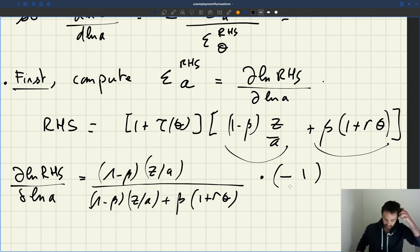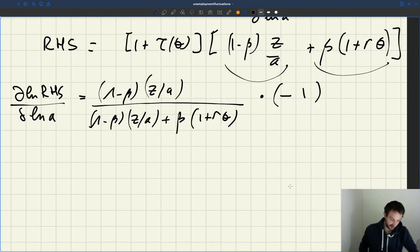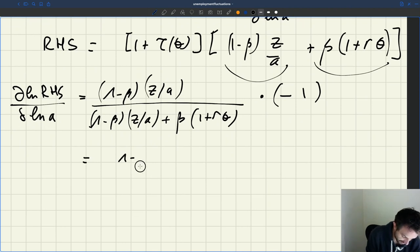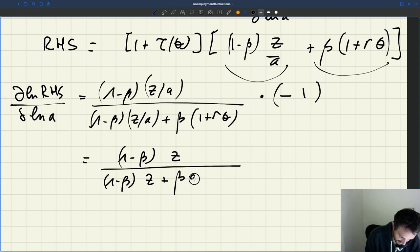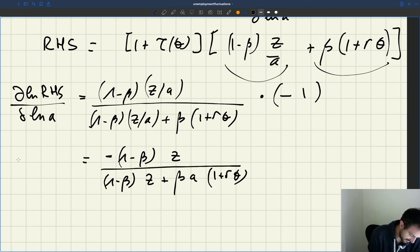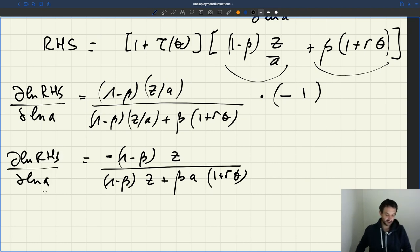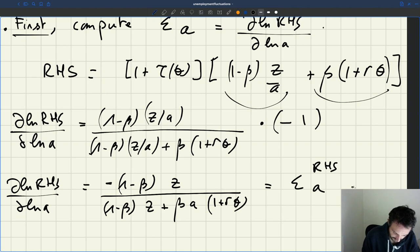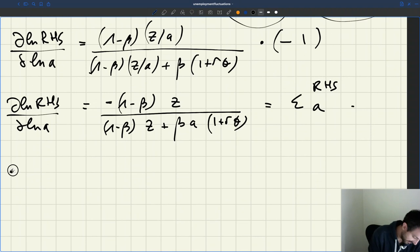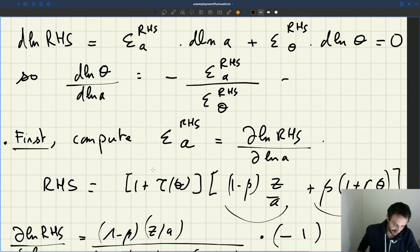So that gives us the elasticity of the RHS with respect to a. After simplification, this equals −(1 − β)z / [(1 − β)z + βa(1 + rθ)]. That is ε(RHS, a). The second step is to compute the elasticity of the right-hand side with respect to θ.